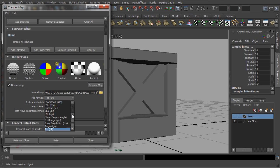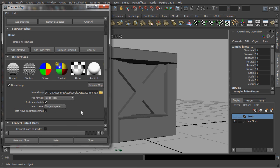Next, I will set the file type to TARGA. And please don't forget to change the map space from tangent to object space.